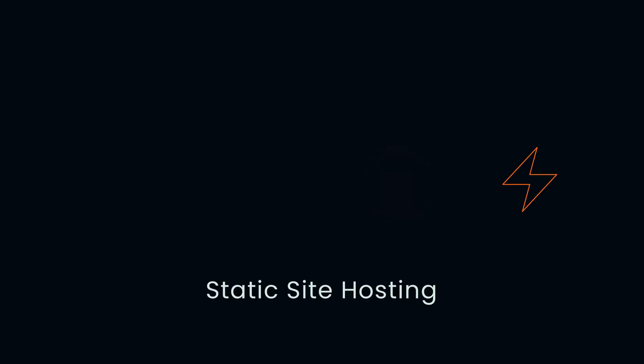How about that pesky marketing site that you always forget to deploy? Leverage static site hosting on Savala.